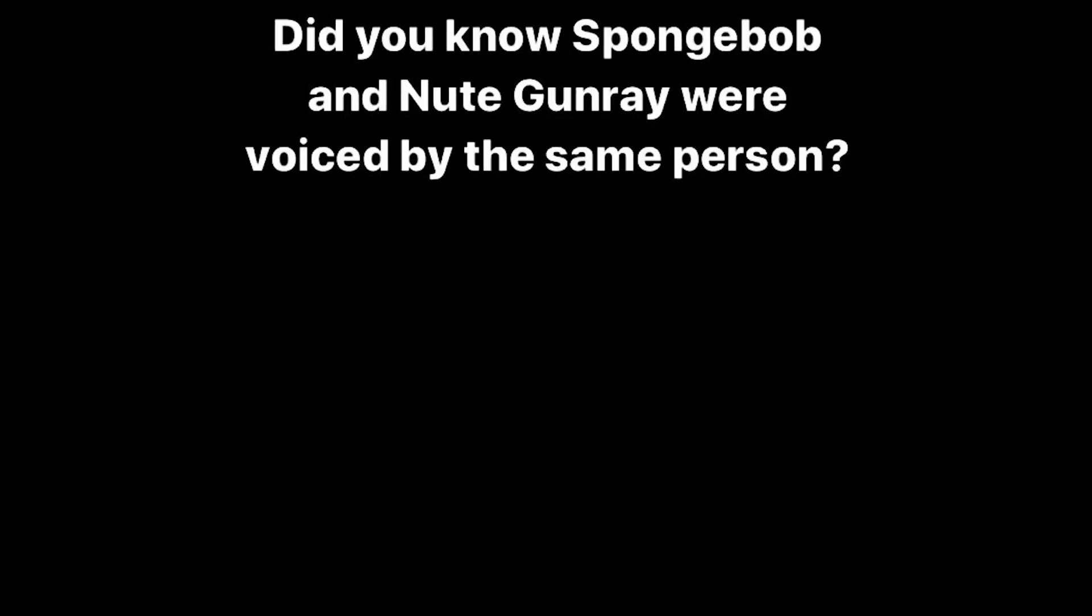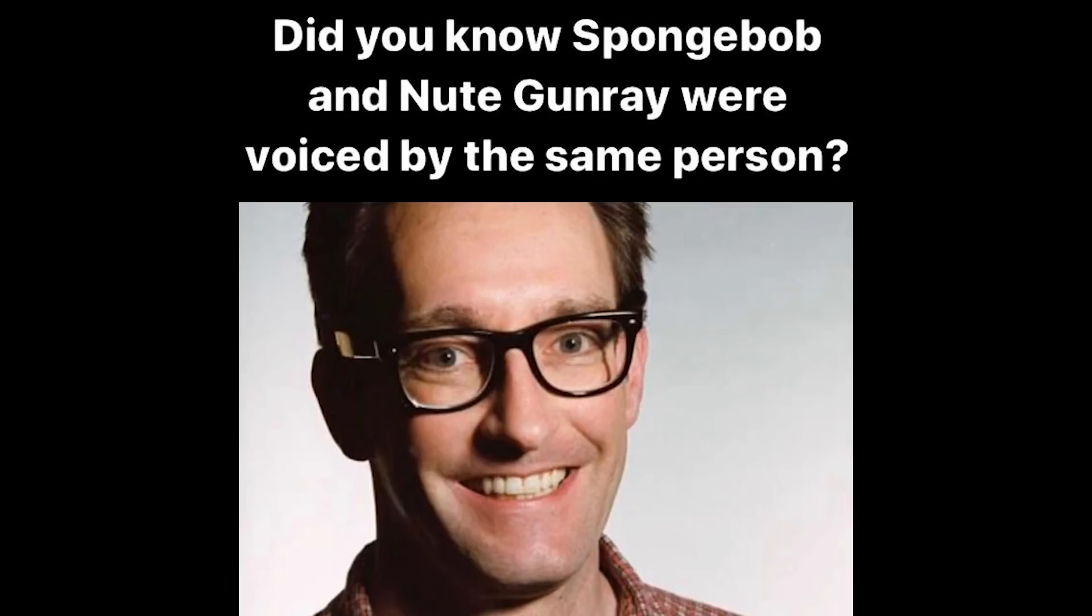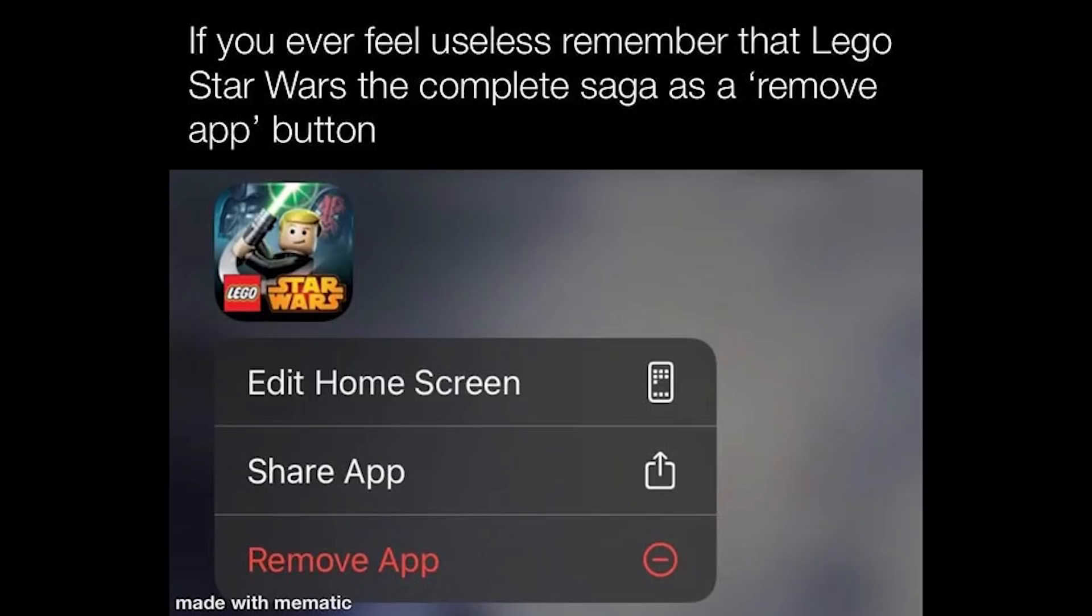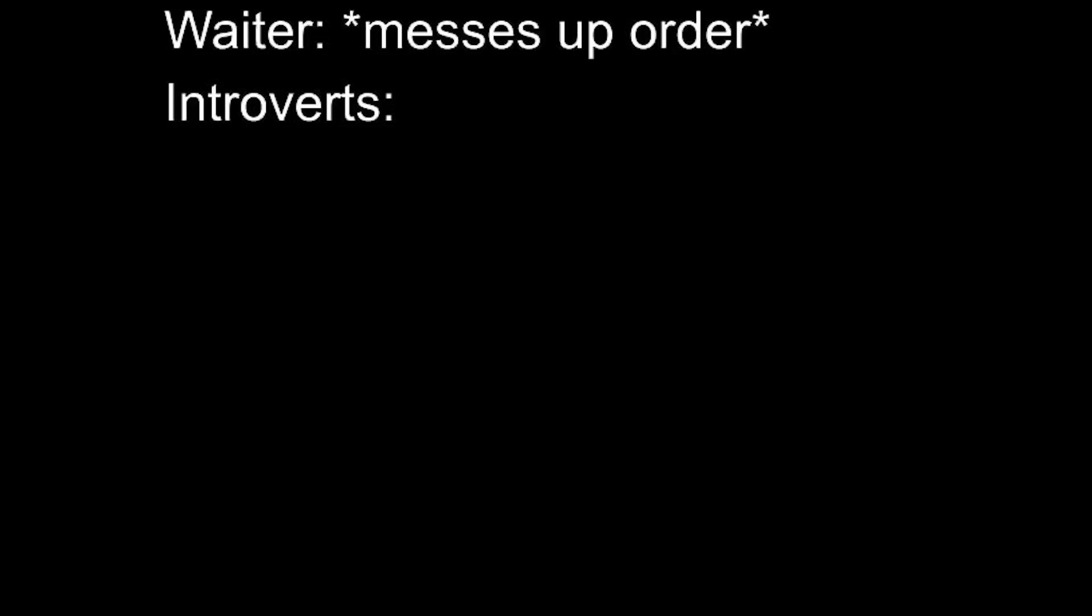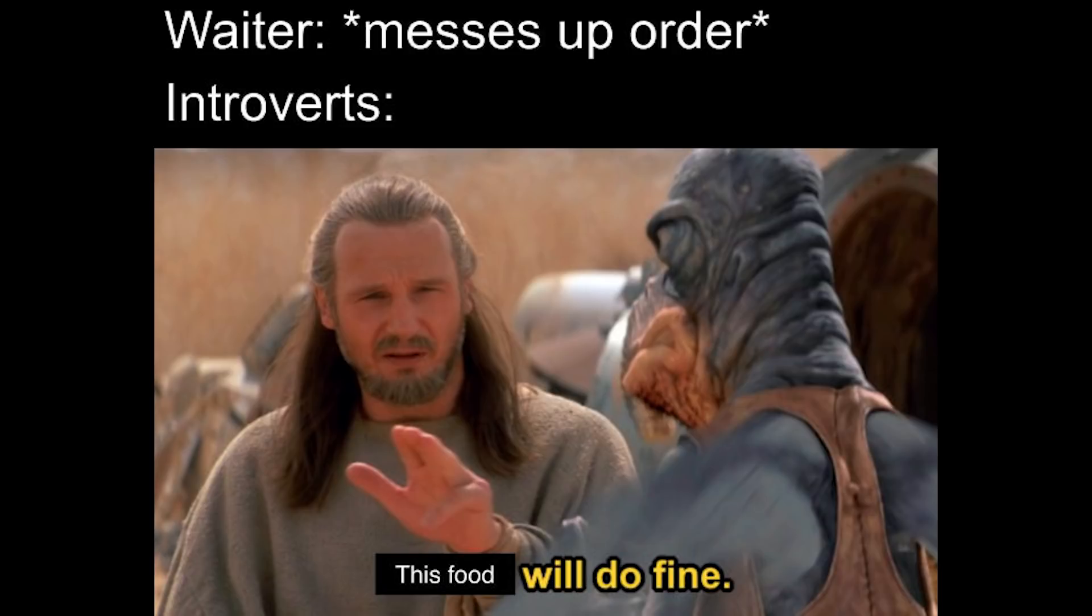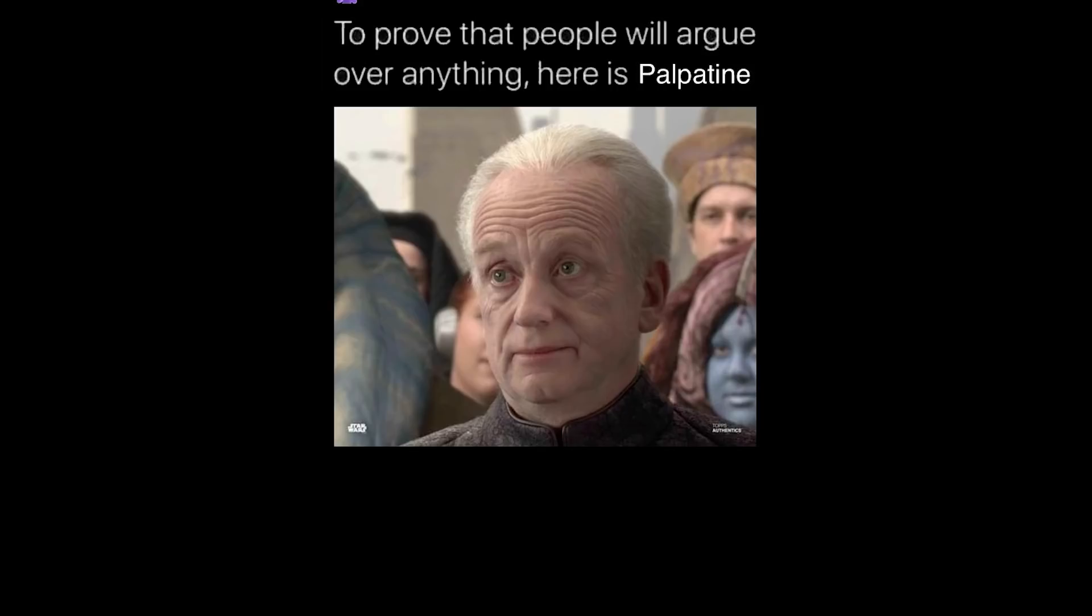Did you know SpongeBob and Newt Gunray were voiced by the same person? My GF when she says hello there and I respond General Kenobi. If you ever feel useless, remember that Lego Star Wars The Complete Saga has a remove app button. Waiter messes up order. Introverts, this food will do fine. To prove that people will argue over anything, here is Palpatine. That's the Senate.